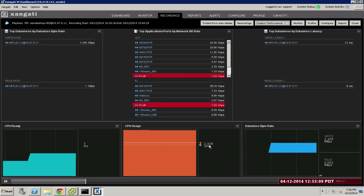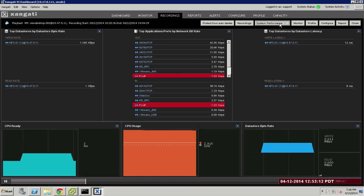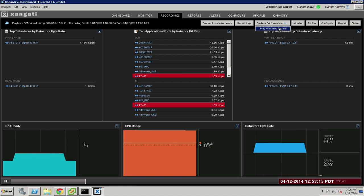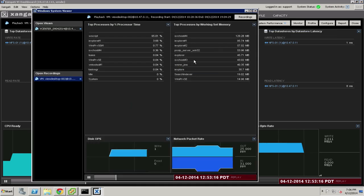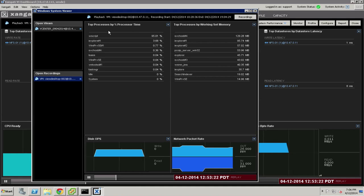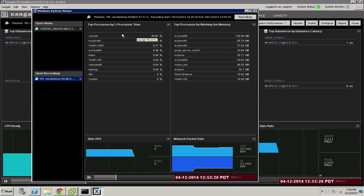In order to dive further, we will use the Windows System Viewer. Under the System Performance tab of the recording, we can actually play back a part of the recording that was made using the Windows Management interface that drills in and shows us the exact processes that were running at this time, as well by CPU, as well as by memory.